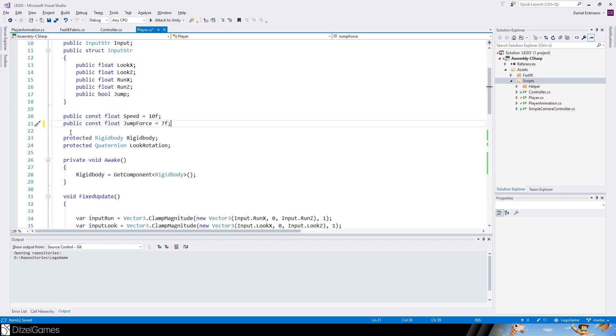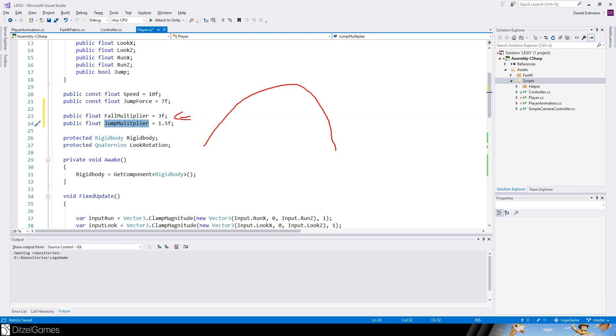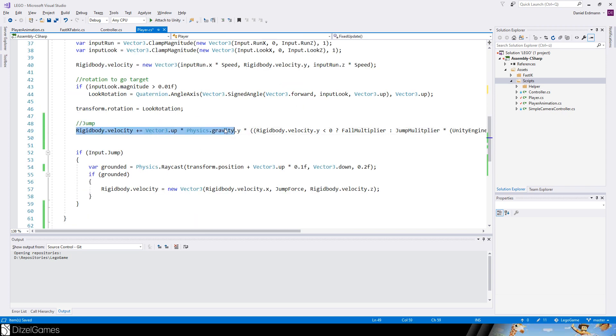What we want is something like a jump curve that goes up until it reaches a high point and then fast goes down to have a more agile way of controlling our character. We will add two new variables: a fall multiplier and jump multiplier. The fall multiplier has to be higher.